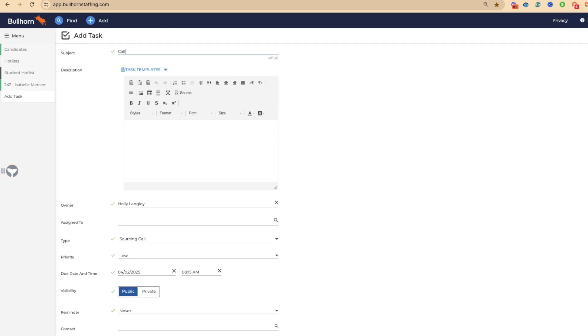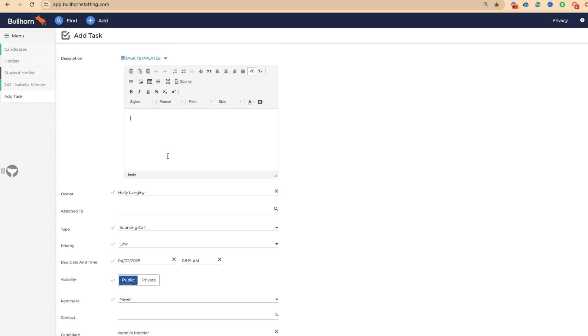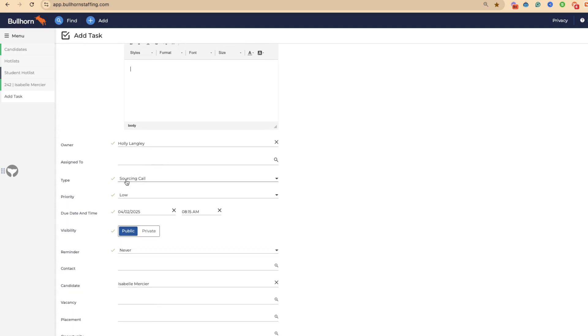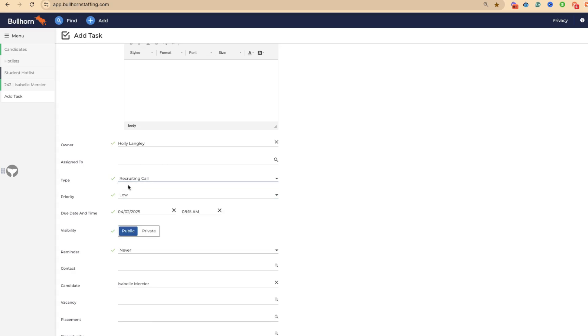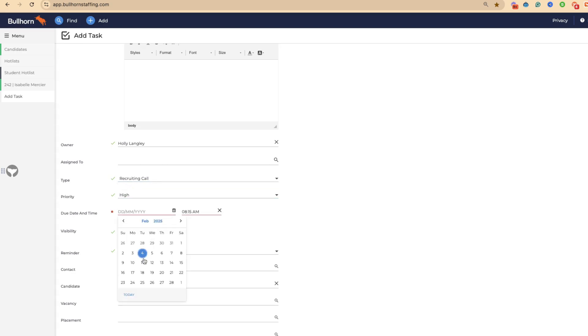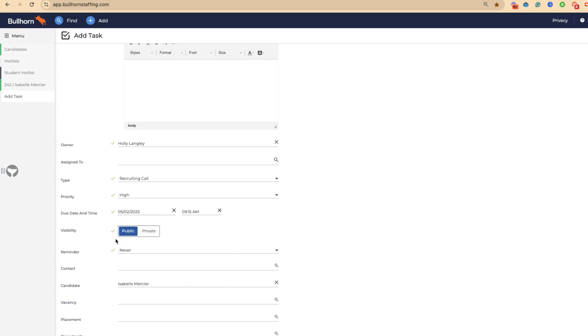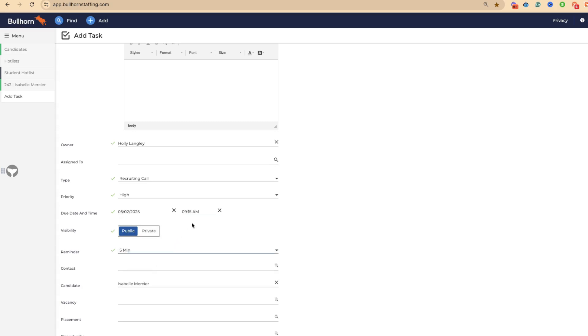We're going to say call regarding job search. You can add in some information here. Obviously the more the merrier, but you don't need to add loads. We're going to call this as a recruiting call. It's going to be high priority. I'm actually going to call her tomorrow at 9am, 9:15. It's going to be a public event, and I want a reminder five minutes before.